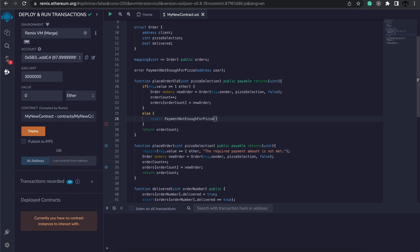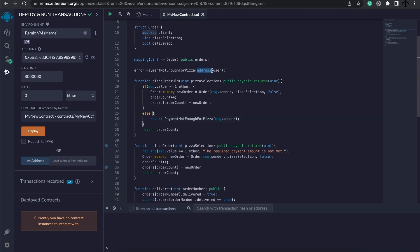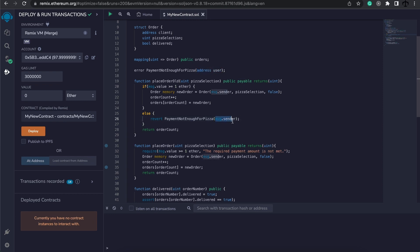This would give us the address that we have specified here in our custom error. Just to make it clear, this is only the specification of what this error needs, but the message.sender is the address of the user that called this function.